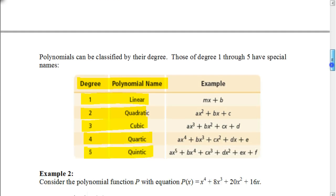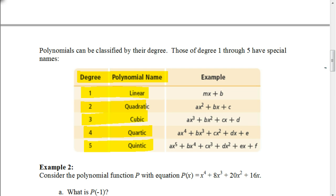We also have some special names for different polynomials, all based on the degree. When the degree is 1, the polynomial is called linear. When the degree is 2, it's a quadratic — we've talked about both of those before. When the degree is 3, it's a cubic. When the degree is 4, it's a quartic polynomial. And when the degree is 5, it's a quintic polynomial. The examples on the right show situations where we'd encounter each of these.